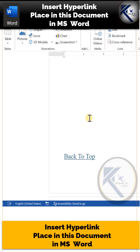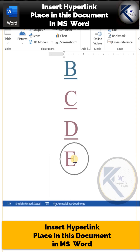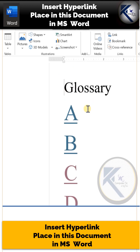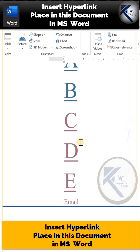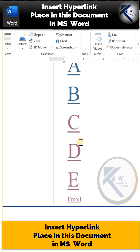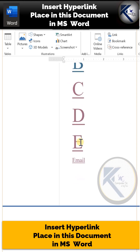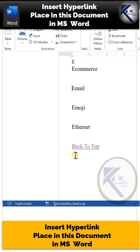And if at the bottom of this page you click on this link 'Back to Top', the cursor will directly jump to the very beginning of the document. And if you click on this hyperlink 'email', the cursor will directly jump onto that particular term on the last page.